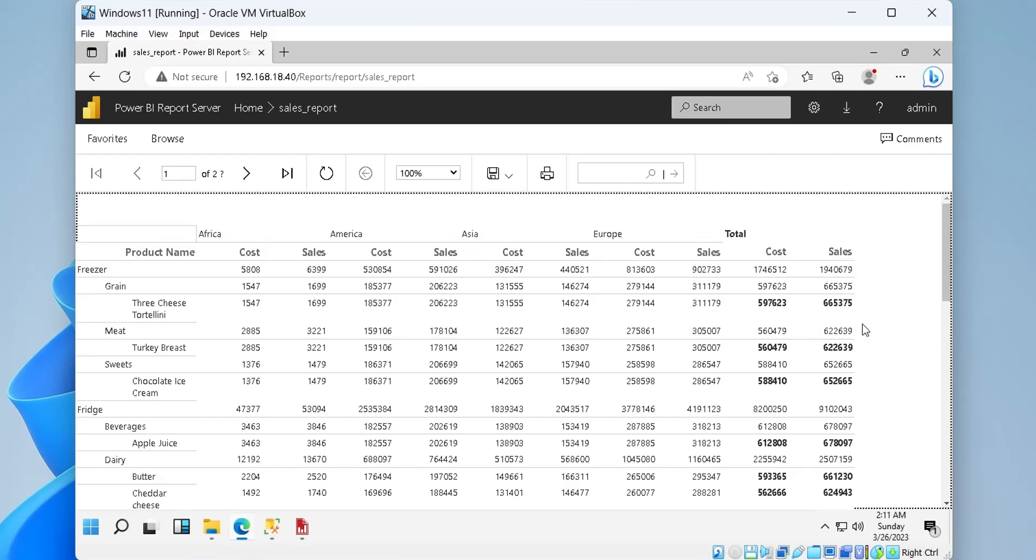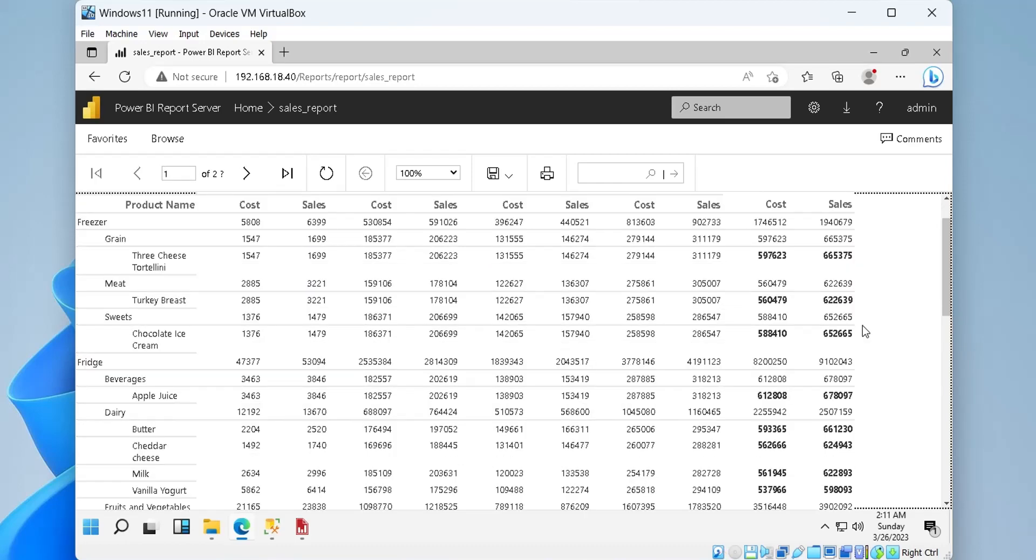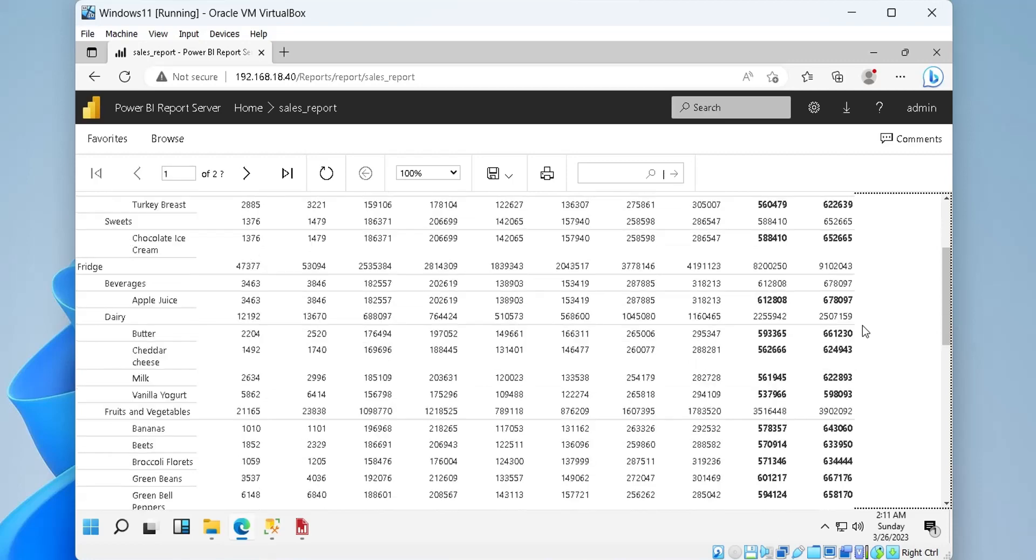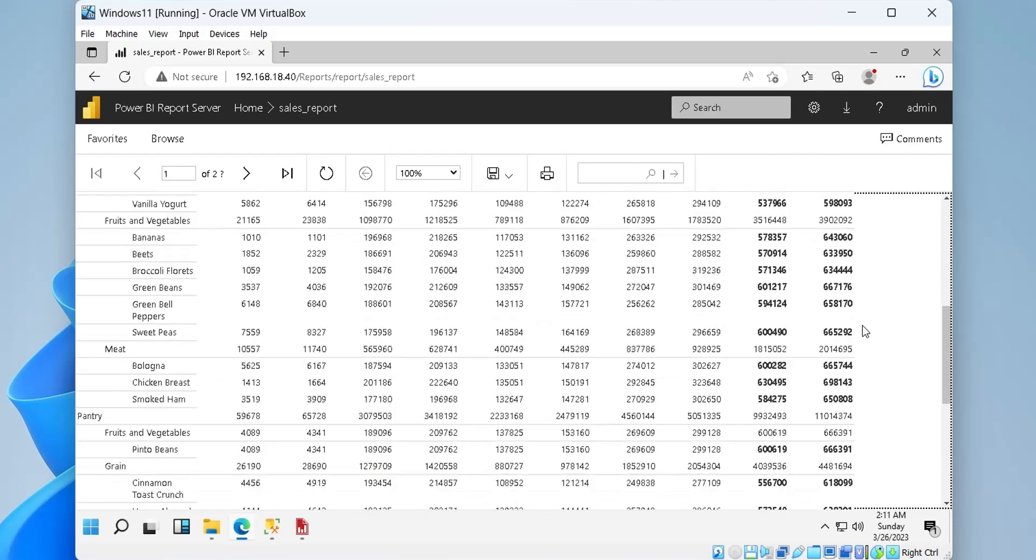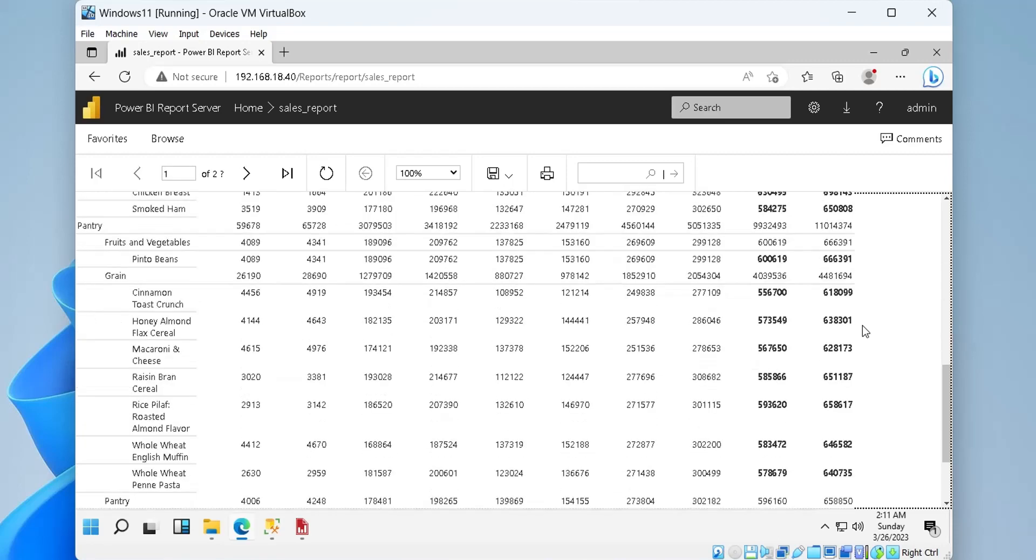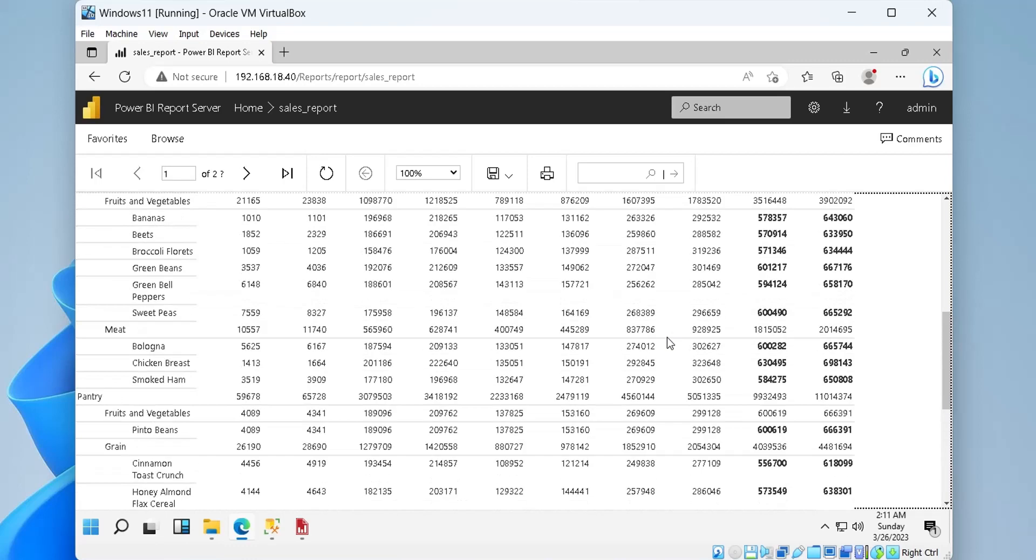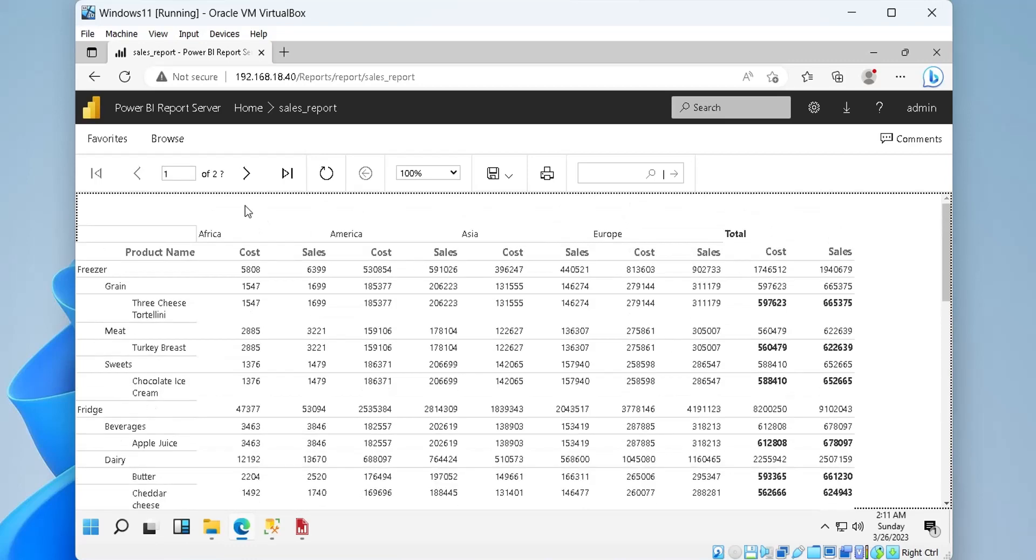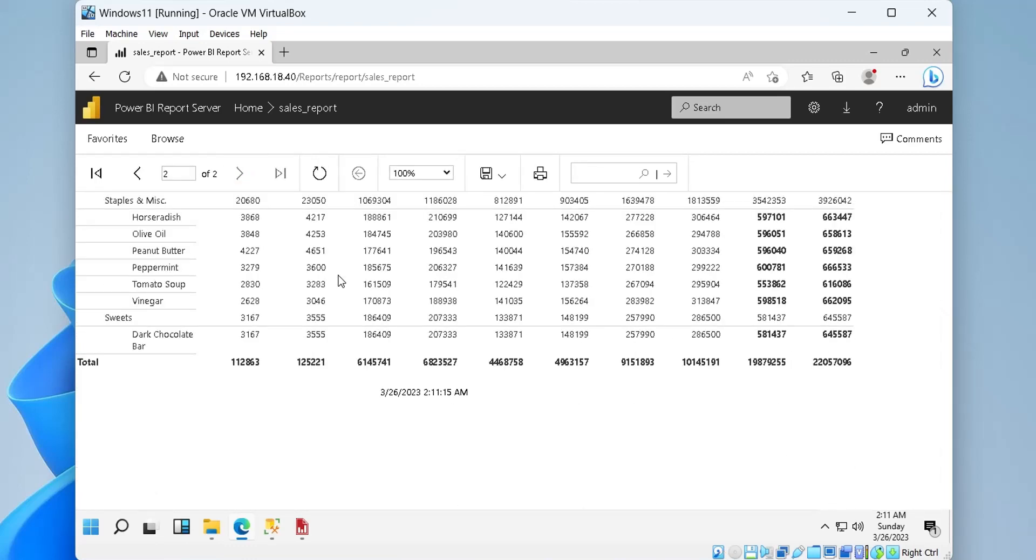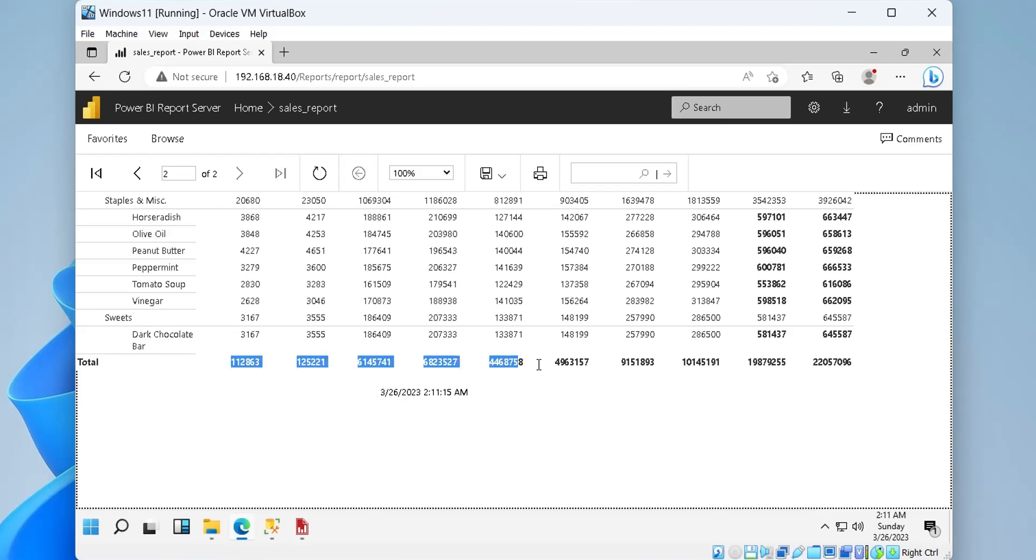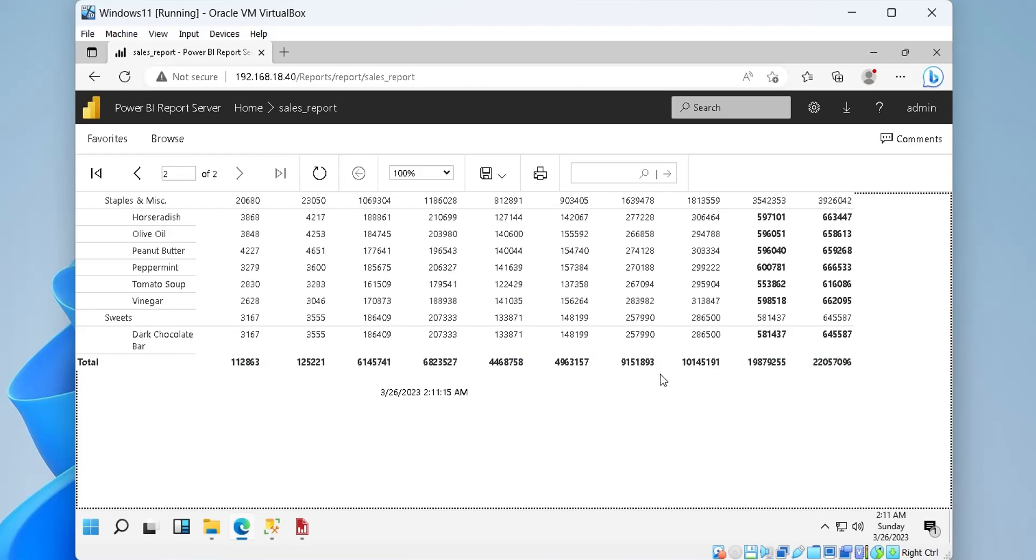Paginated reports are designed to be printed or shared. They're called paginated because they're formatted to fit well on a page. They display all the data in a table, even if the table spans multiple pages.